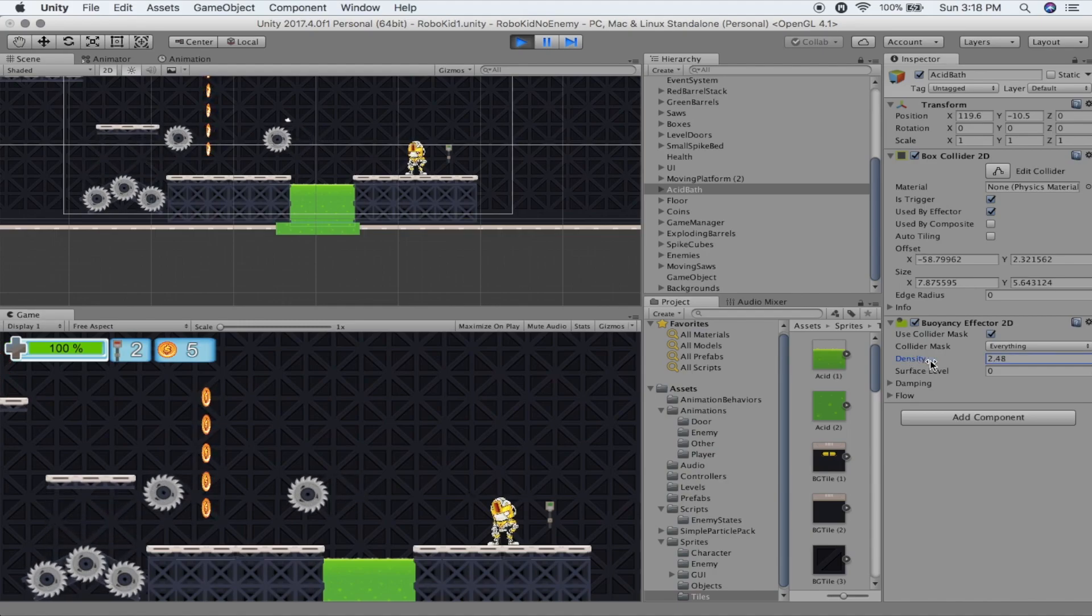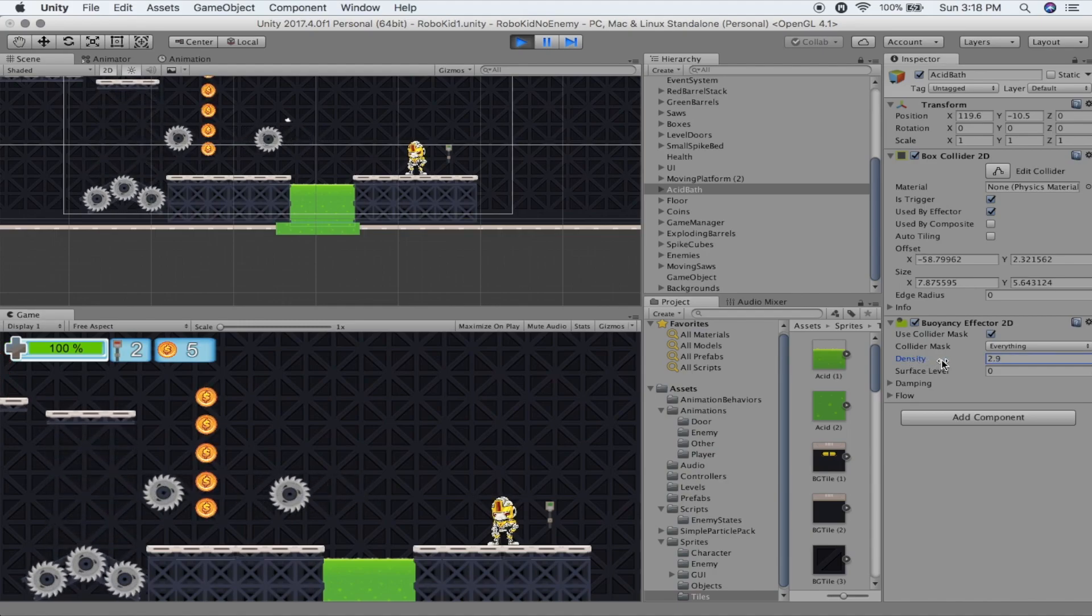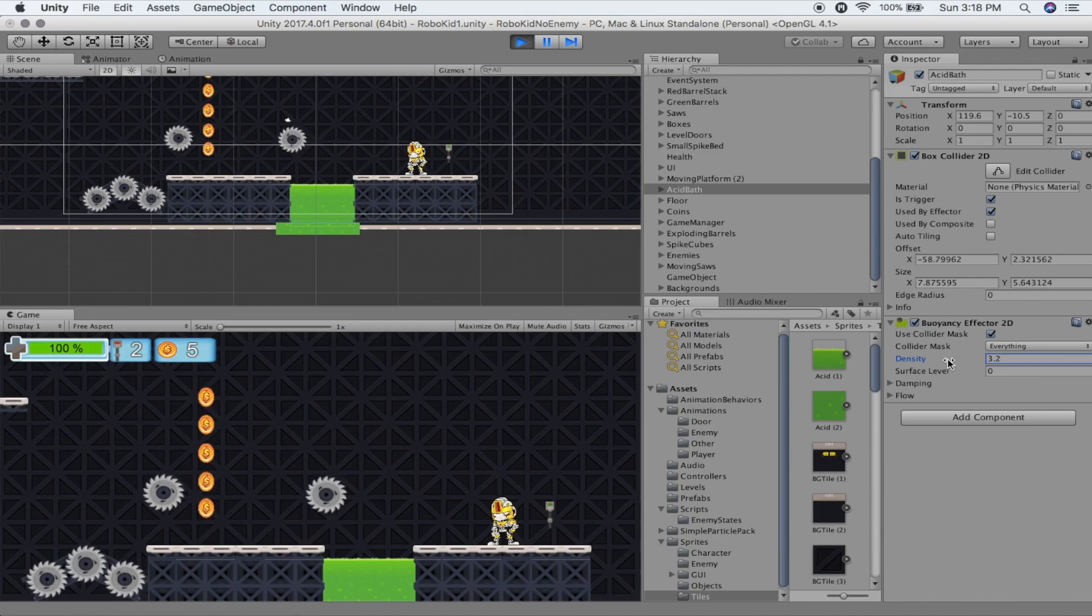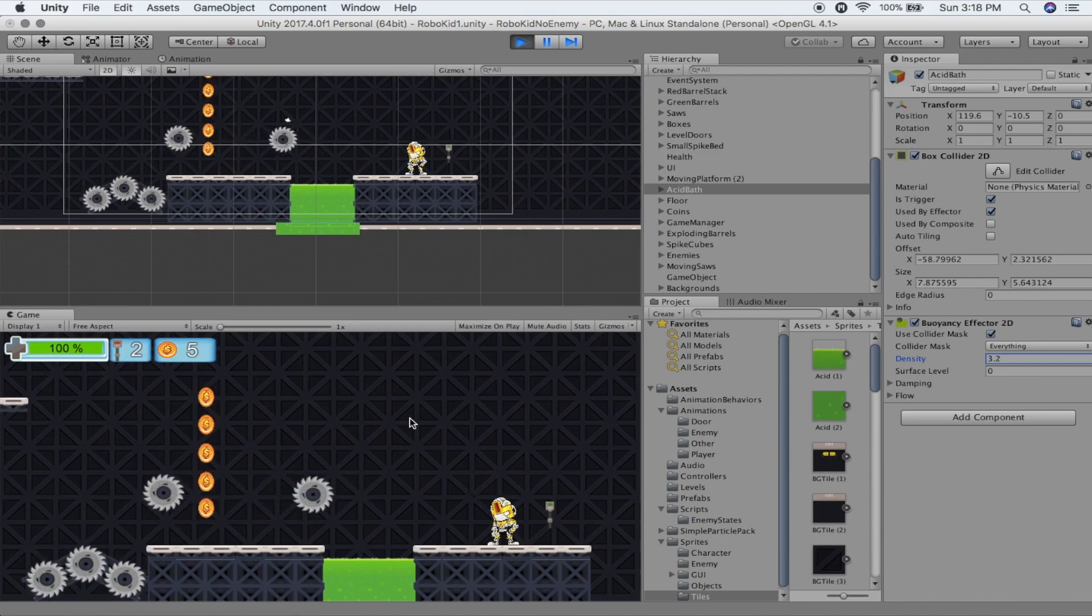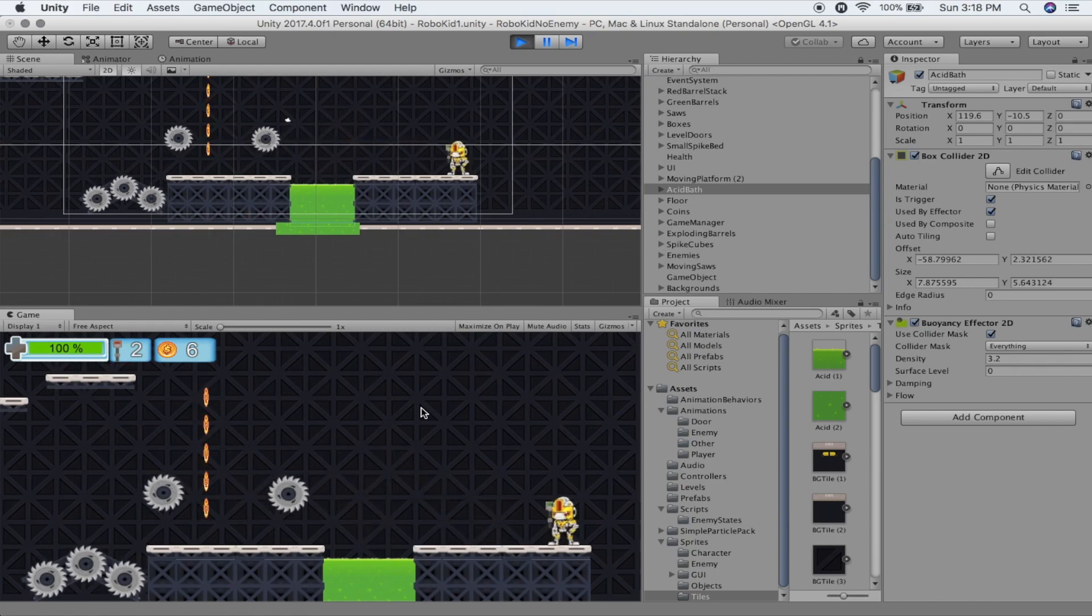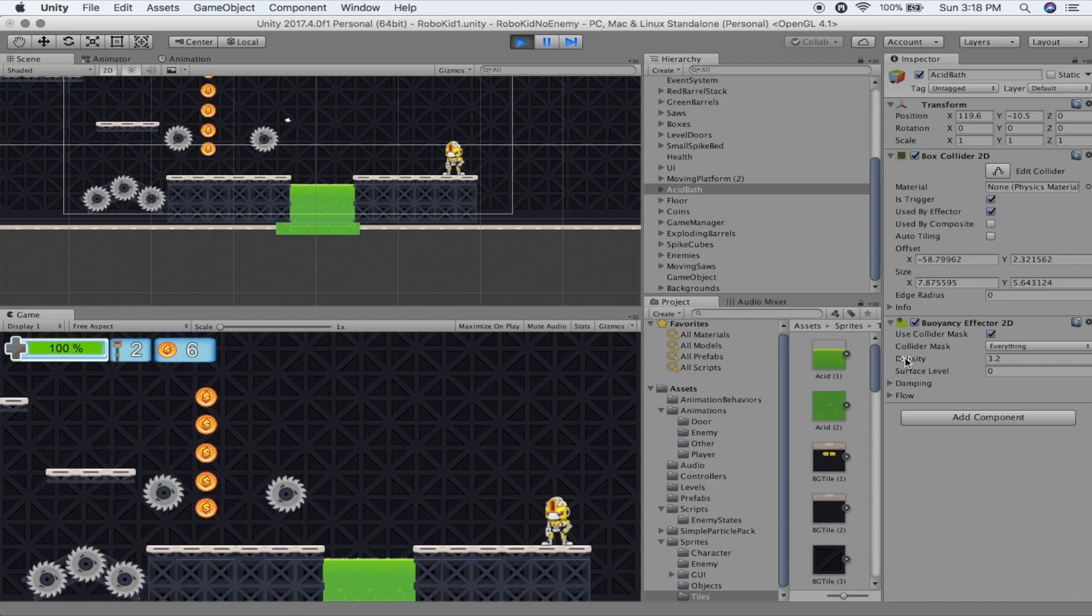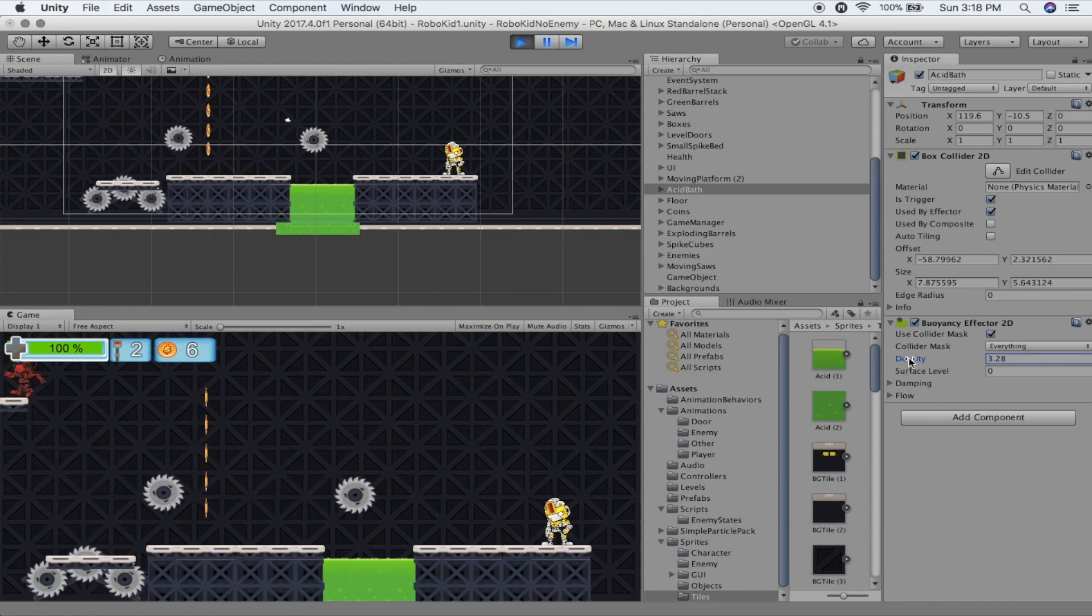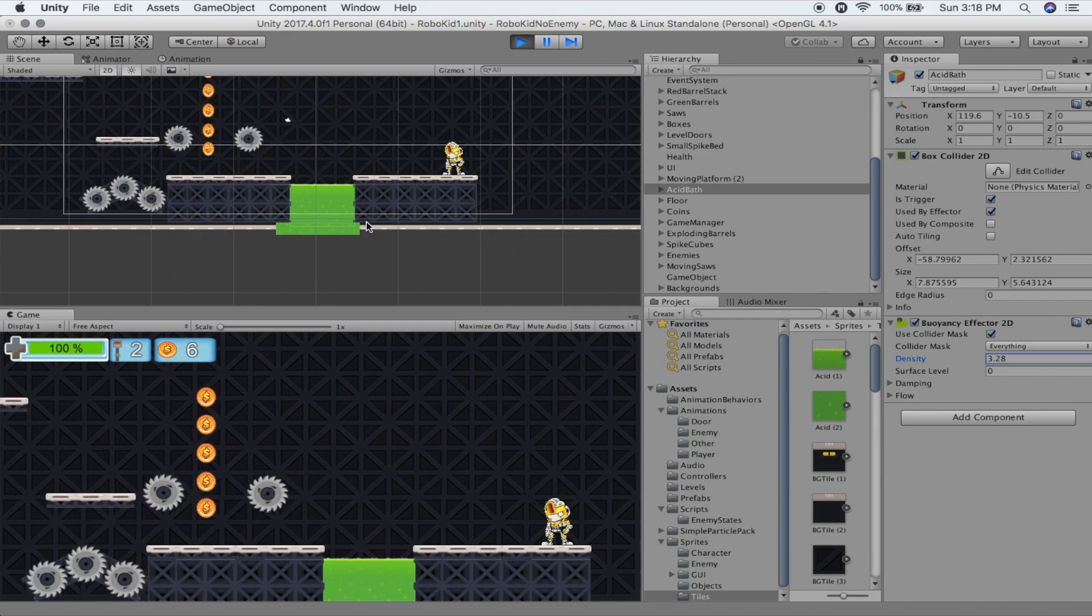And this is going to differ based upon your character, the mass of your character, the size of your character and all that. So I'll adjust this a little bit. We're going to click back into the game and now we're going to try this out again. And we can see it's slowing it down a little bit.